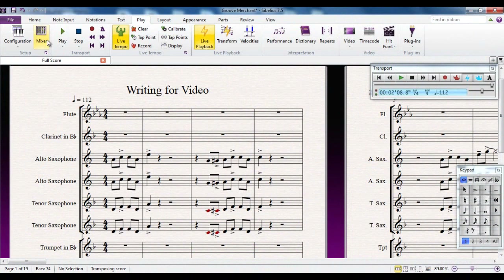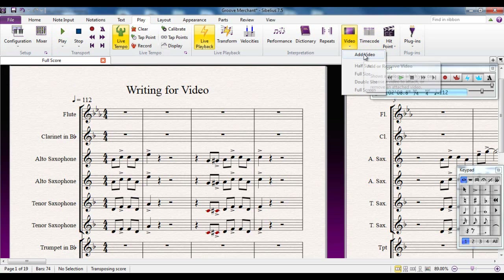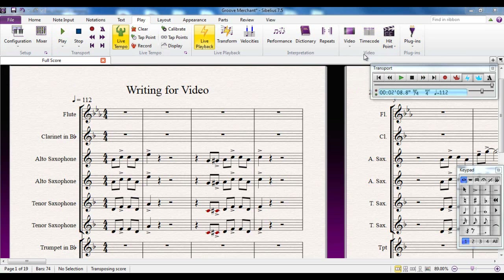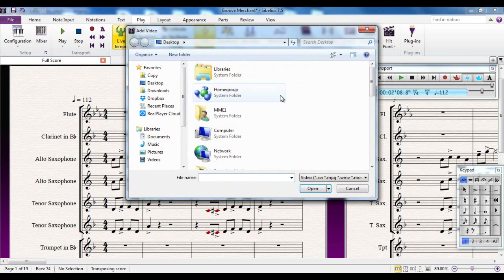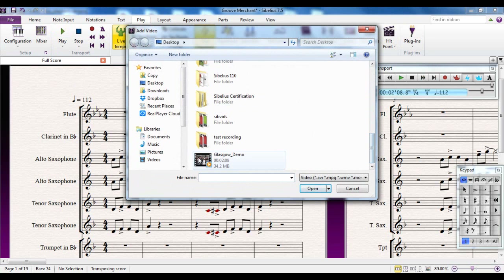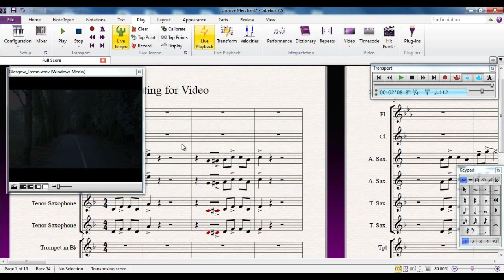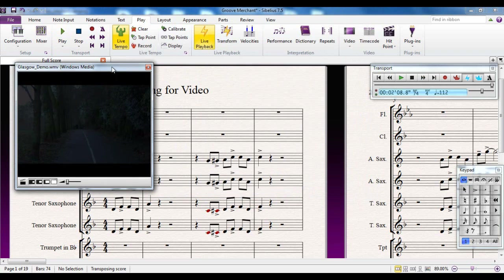Let me show you some of the features. I'm in the Play tab and the Video group is over here. The video button itself allows you to add a video — I'll click on there, select a video, and there's my video appeared on the screen.